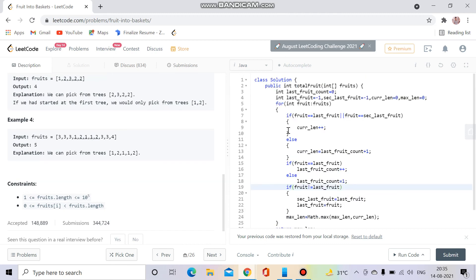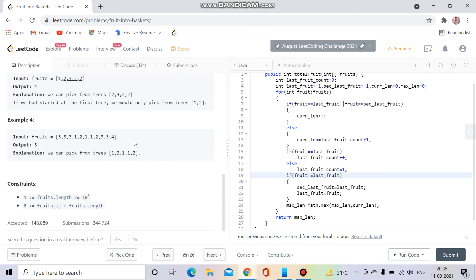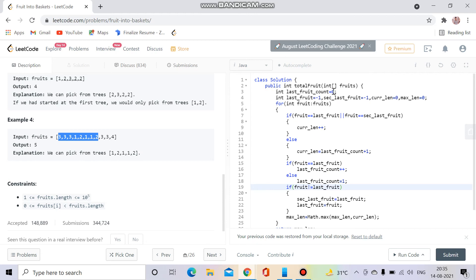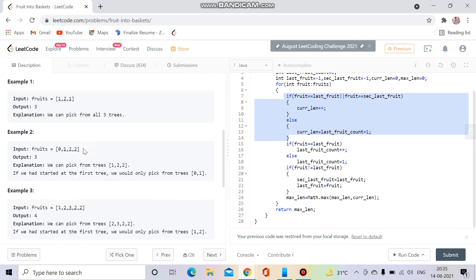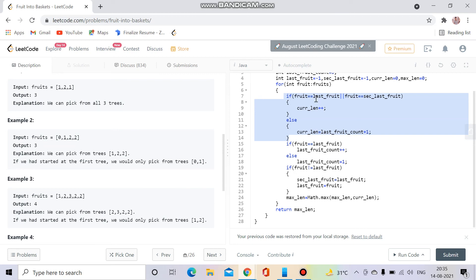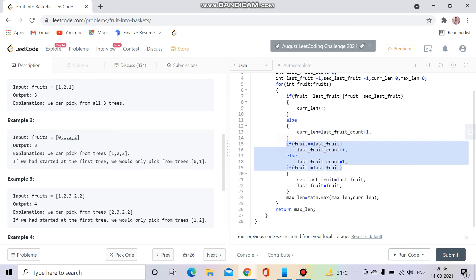A dry run was started but since the video is getting long, please dry run it yourself and comment if you have any doubts. To recap: if the new fruit from the array equals last fruit or second last fruit, the length increases. Otherwise, current length becomes last fruit count plus one.